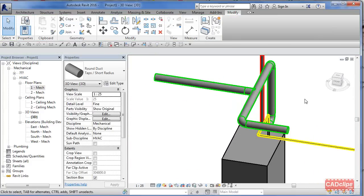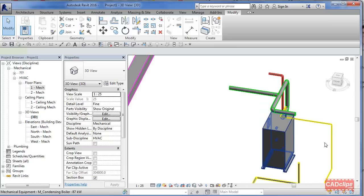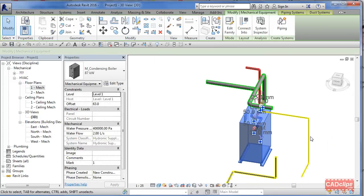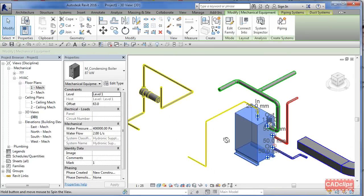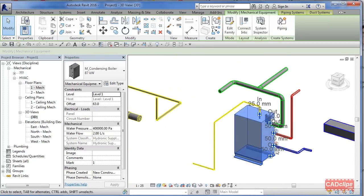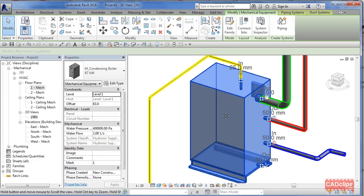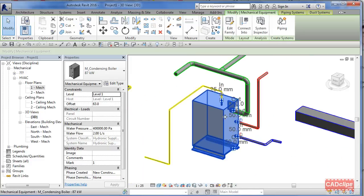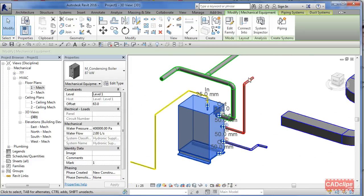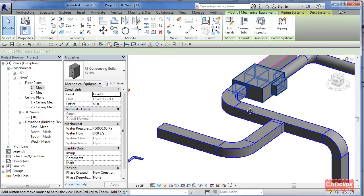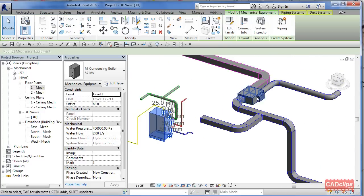We're using the same equipment, and whenever we have our equipment we can see our different systems by the symbology — hydronic hot and cold, HVAC in and out, and so on. Here we have a boiler with some pipes: traditional Revit pipes, traditional Revit ductwork.